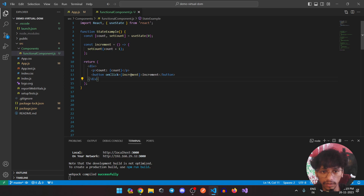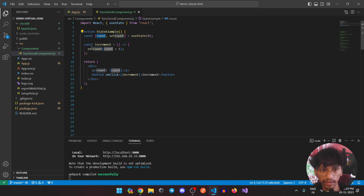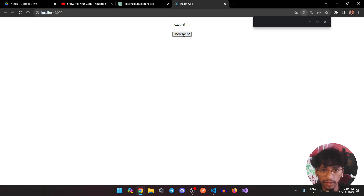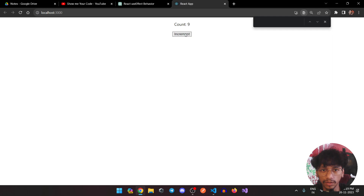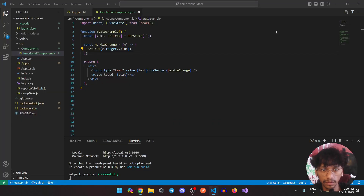Here I have a simple counter. Whenever you click the button it calls the increment function, which calls the setCount function. We pass the previous count value and add plus one, so it will increment the state. If I click this, it does increase the value — again and again. This is how you use useState for managing state.